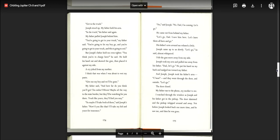But Joseph's father held me even tighter. You think you're in charge here, he said. He held his hand out and showed the gun, and then placed it against my side. A cry jolted from my mother. I think that was when I was about to wet my pants. Give me my boy, and we'll be gone. And how far do you think you'll get? 10 miles? 15? Maybe all the way to the state border, but they'll be watching for you there. Truck like yours? They'll find you easy. So maybe I'll take both of them, said Joseph's father. How'd you like that? I'll take my kid and yours for insurance.